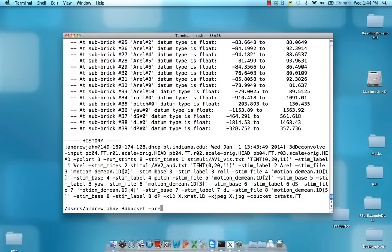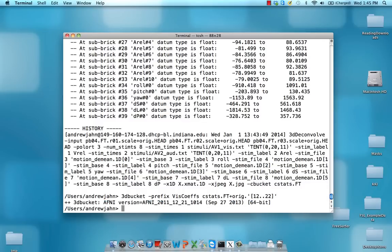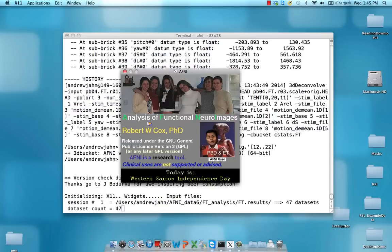So 3dBucket, prefix viz coefficients, and the C stats dataset, and this is the denominator for how you pull that stuff out. That's all been taken out.